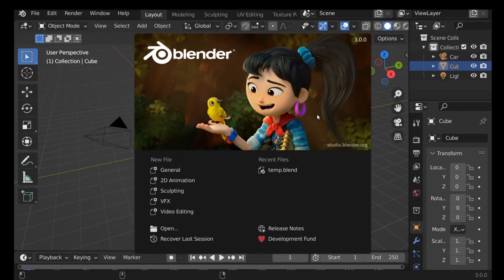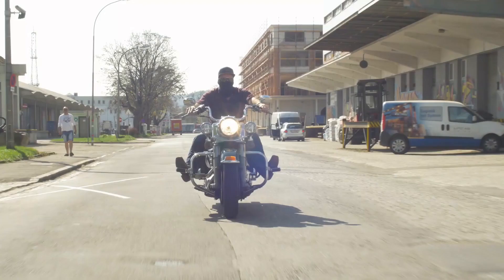What's going on everybody, welcome back to another Darkfold video. Today we're going to be using Blender 3.0 to create a VFX shot, as you can see in the example here.